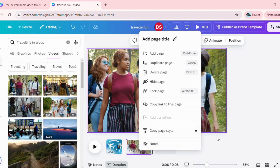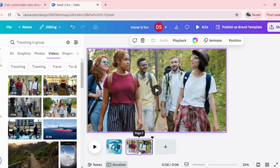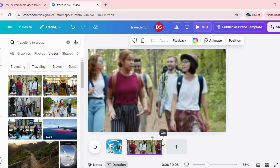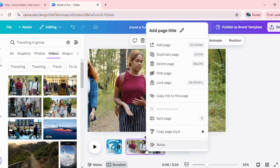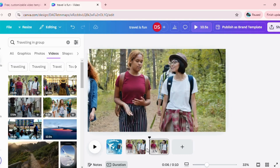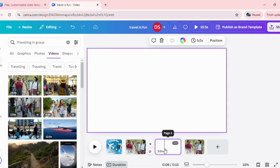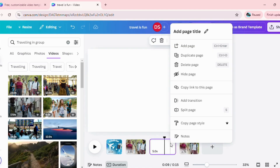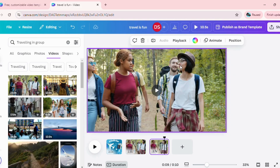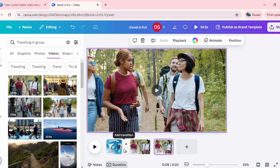Another trick is that you can go ahead and split your video frame in two if you want to. For example, if I want to split it into two, you can click on split page and your video frame will split in two. You can either add a new frame or use it as per your choice and customization.